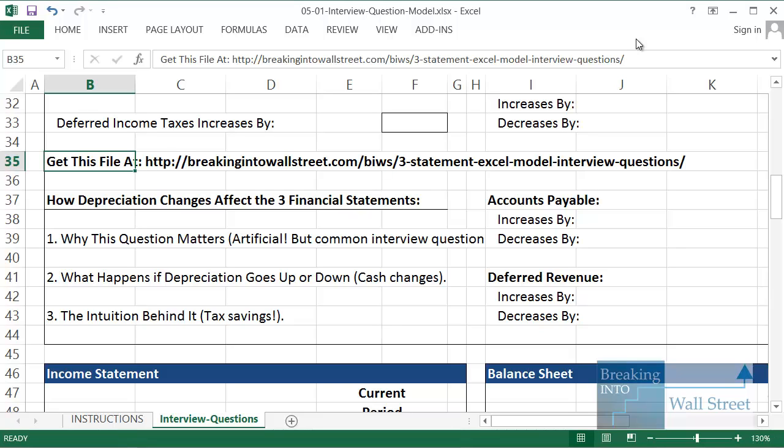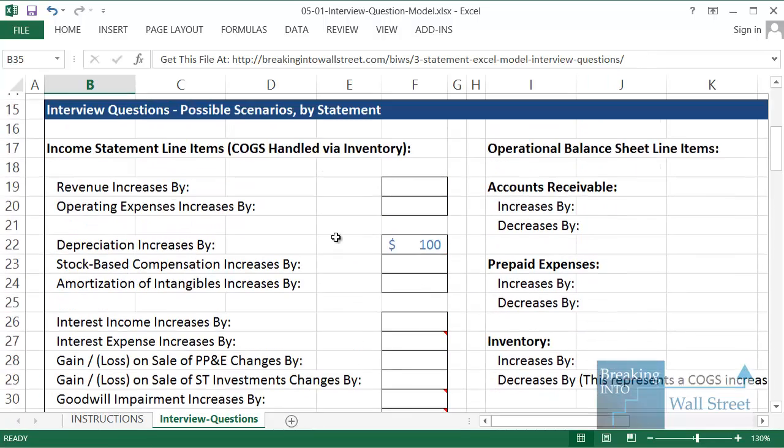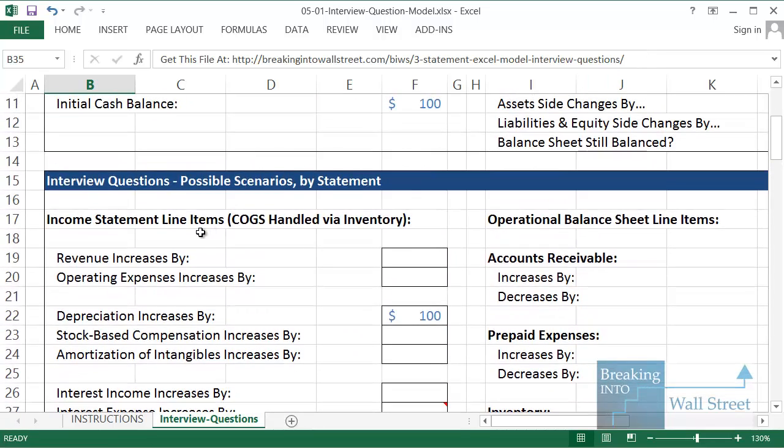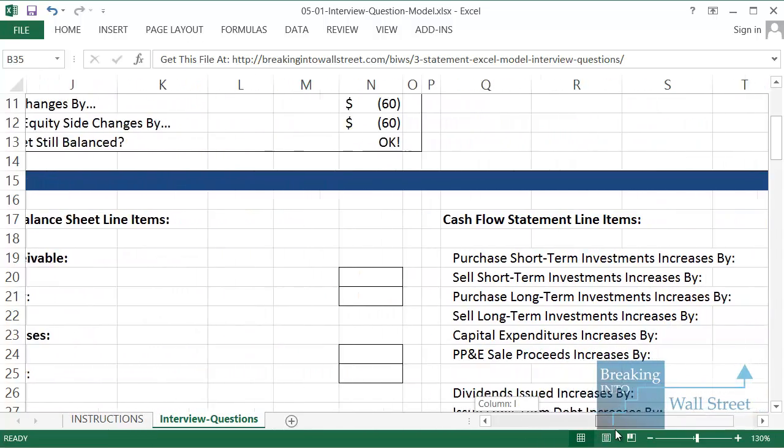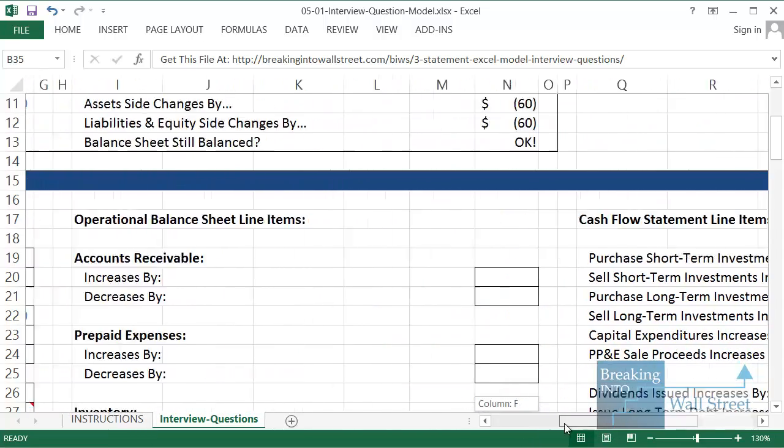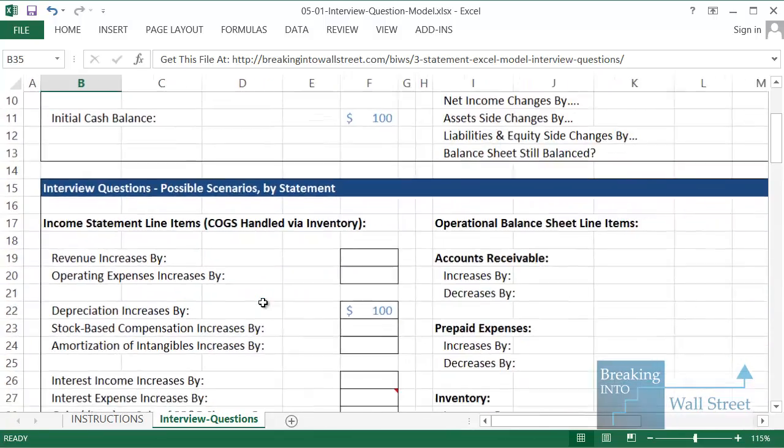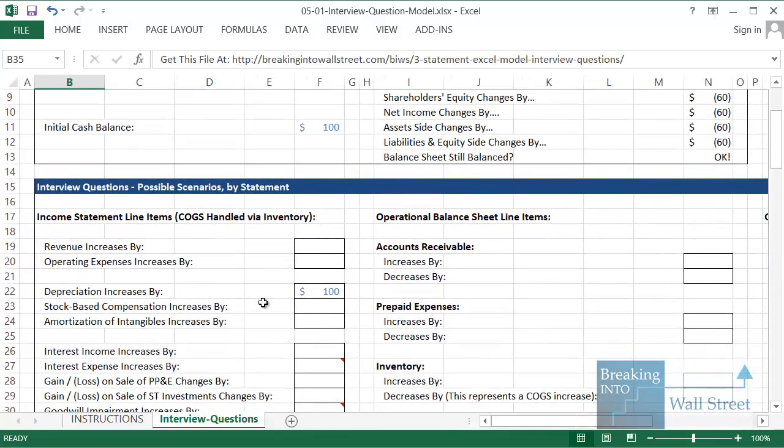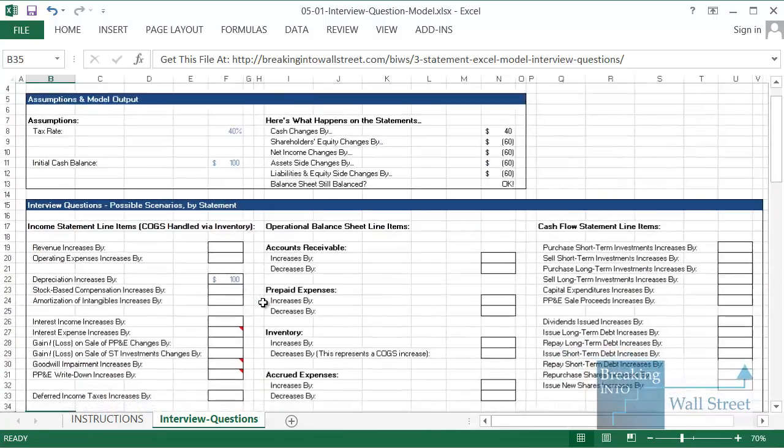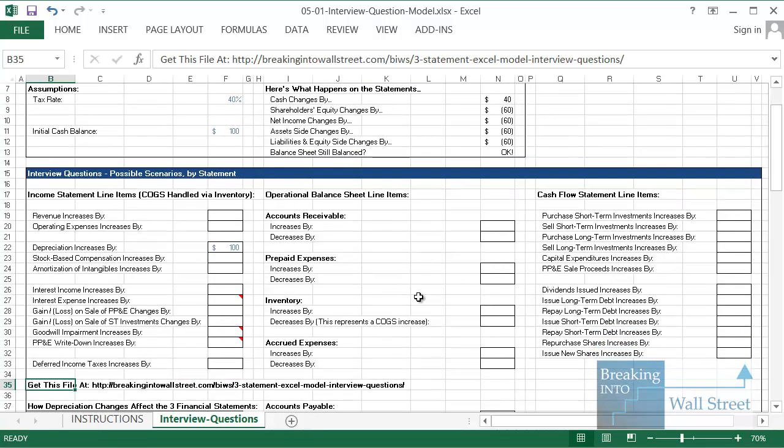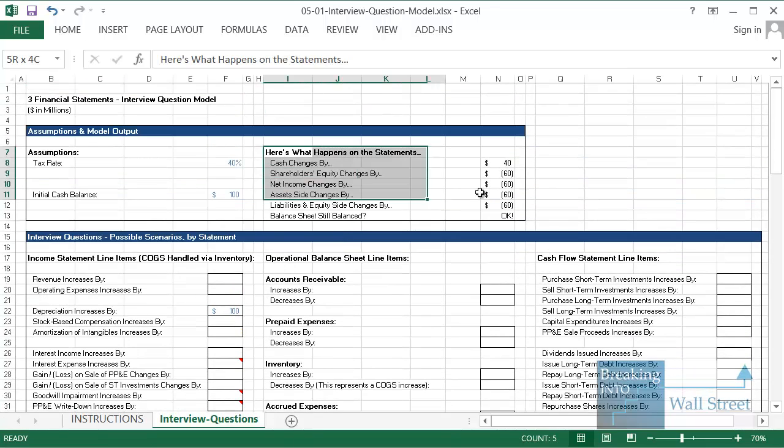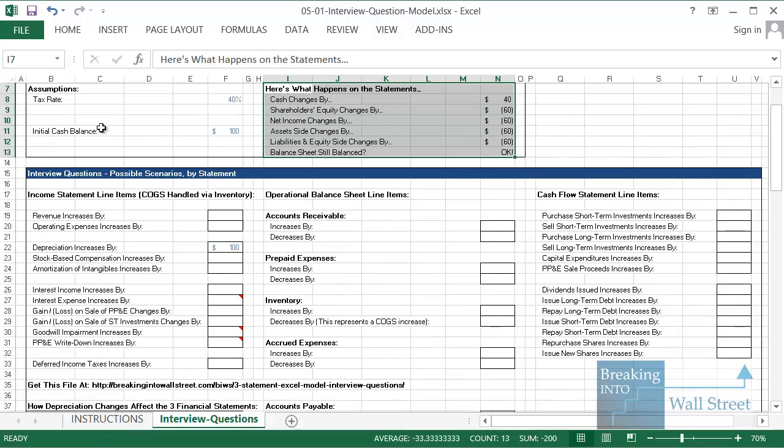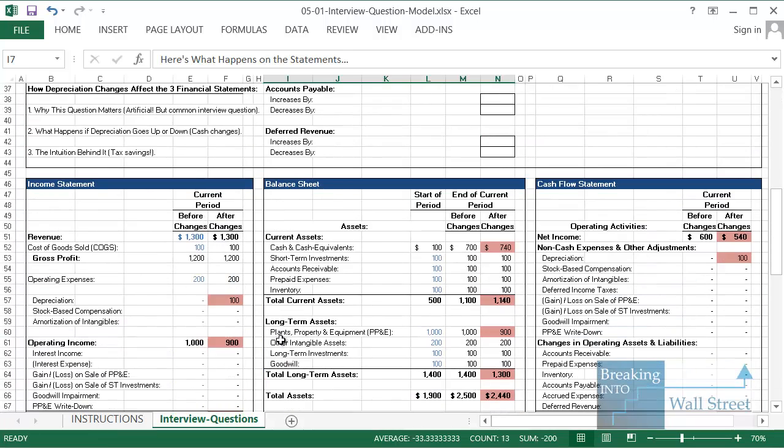Hello and welcome to our walkthrough of how changes in depreciation affect the three financial statements. I have up here an Excel file that lets us track how changes to different line items on the income statement, balance sheet, and cash flow statement will affect all of the financial statements. I'm going to zoom out so you can see everything on screen. You can see all the different categories we can modify here, and you can see a summary of the changes up here at the top and some of our assumptions.